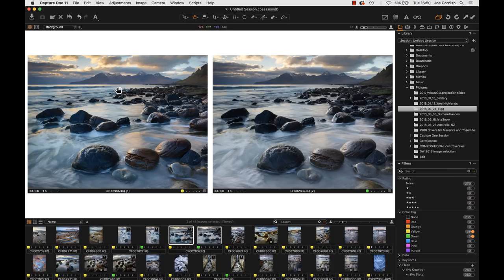Starting here, the right-hand version is — slightly confusingly — the unprocessed one: effectively the more or less unedited raw file. The left-hand version is the edited version, which I produced a month or so ago. Also, in Capture One you can displace the browser to the left or to the bottom — Command Shift B is the quick shortcut.